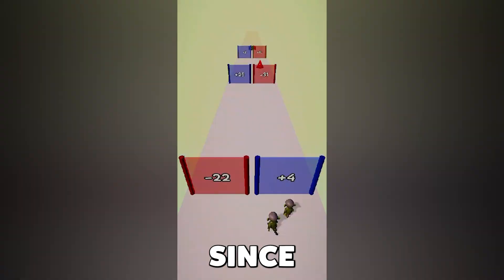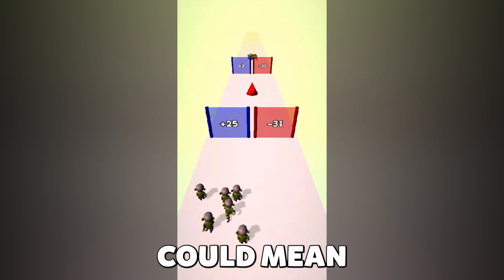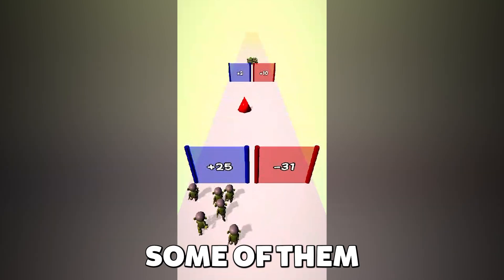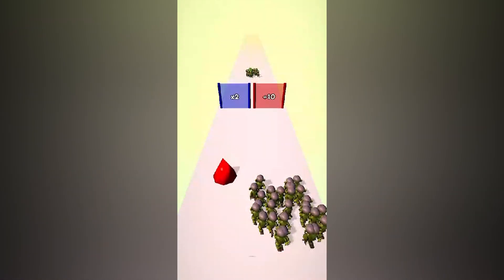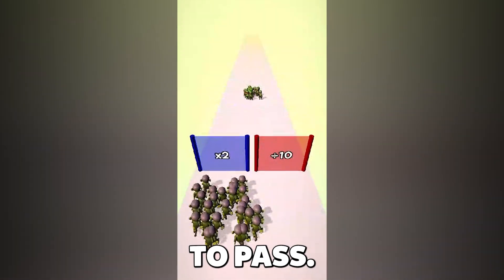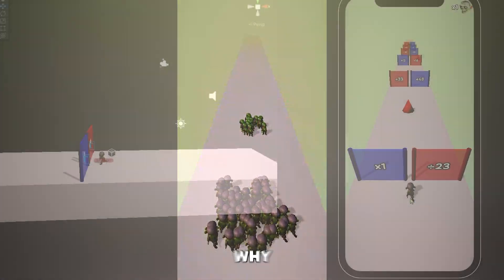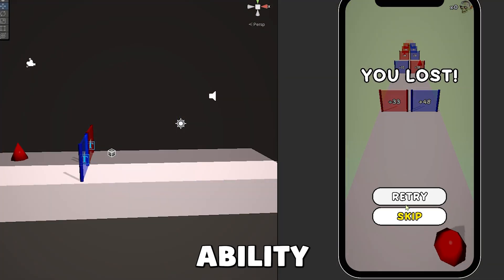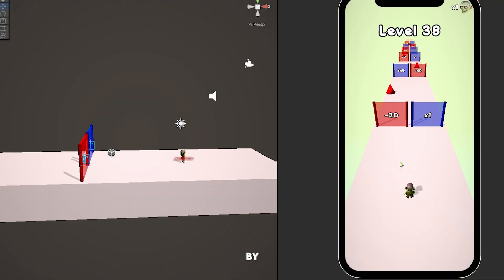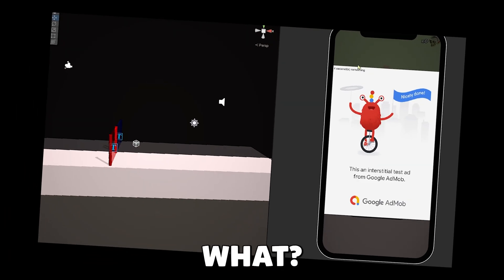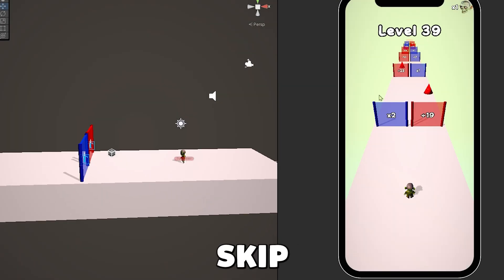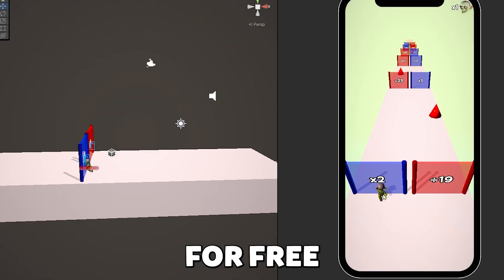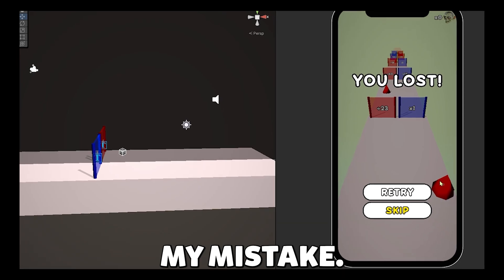Since the levels are randomly spawned, it could mean that some of them are near impossible or impossible to pass. So, that is why I added the ability to skip a level by watching an ad. What? I'm not gonna let you skip a level for free, even if it might be my mistake.